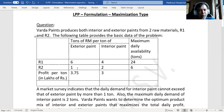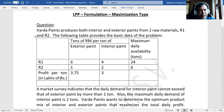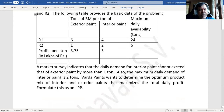For interior paint, you require 4 tons of raw material R1 and 2 tons of raw material R2. The availability of raw material R1 is 24 tons daily and raw material R2 is 6 tons daily. If you manufacture and sell exterior paint, the profit is 3.75 lakhs per ton, and for interior paint it is 3 lakhs per ton. A market survey indicates that the daily demand for interior paint cannot exceed that of exterior paint by more than one ton, and the maximum daily demand of interior paint is two tons.